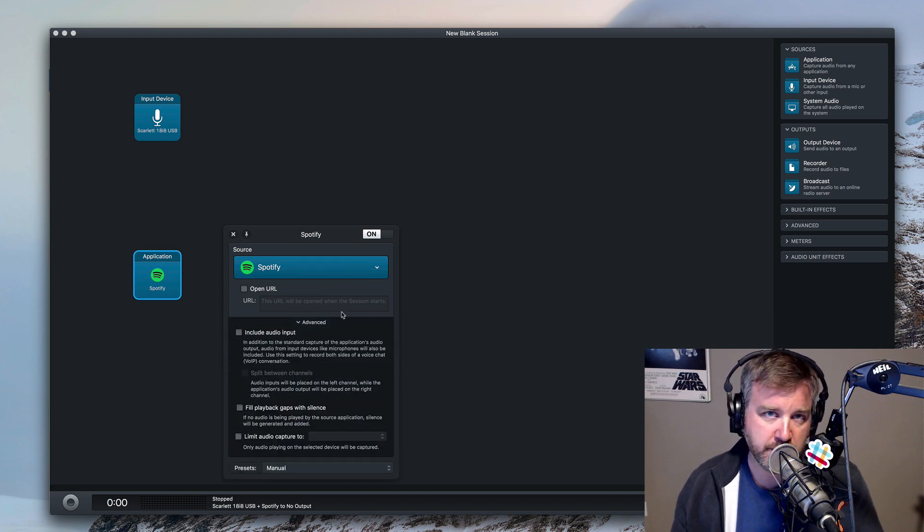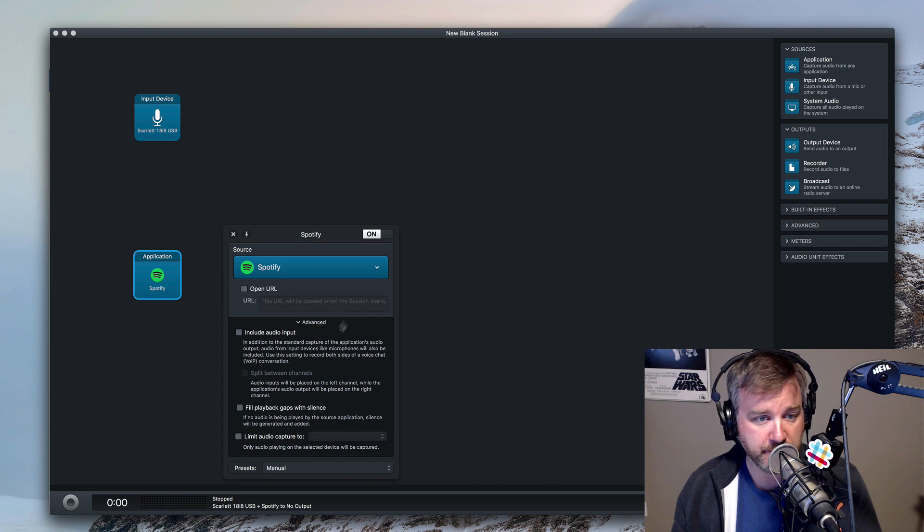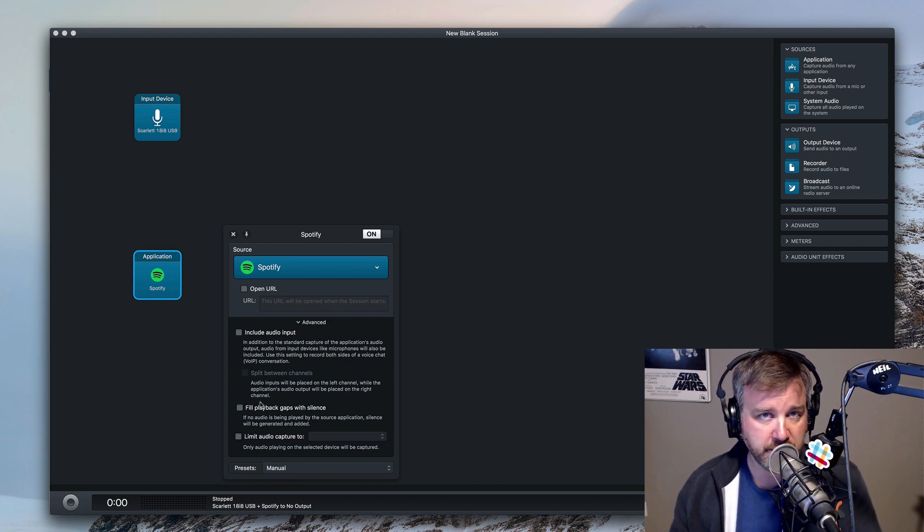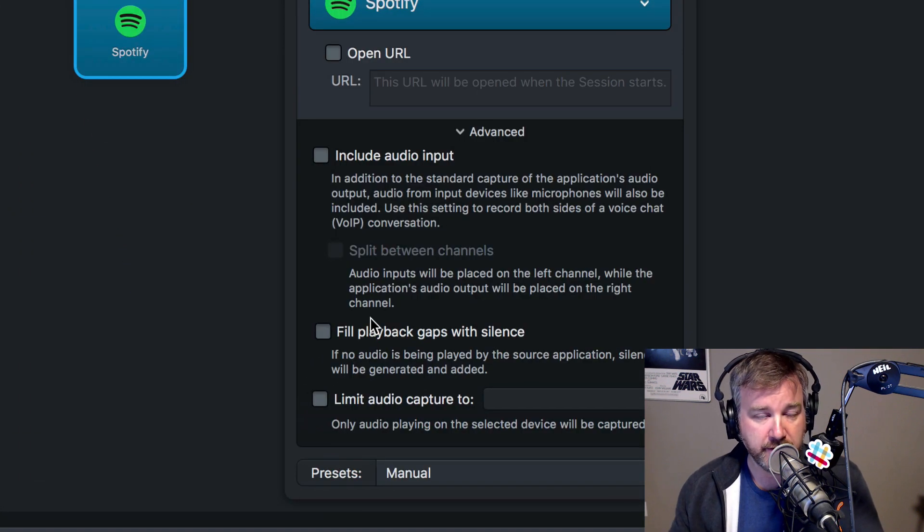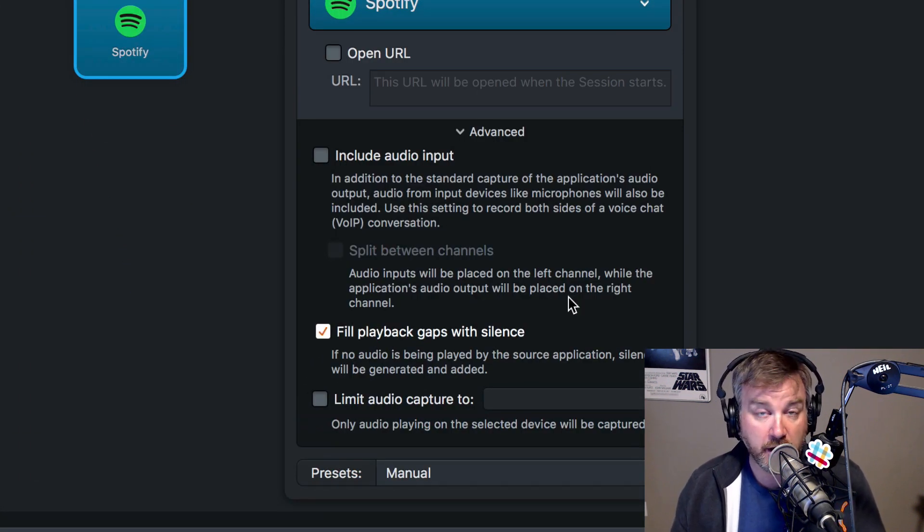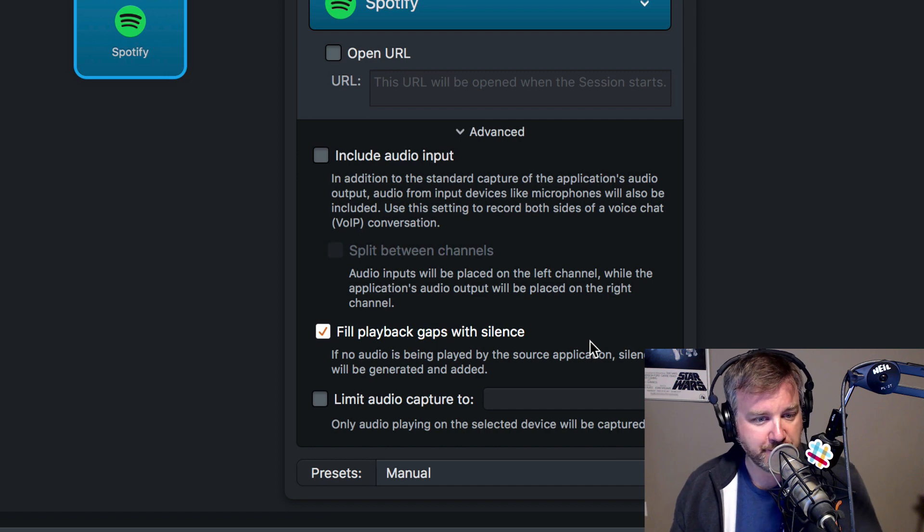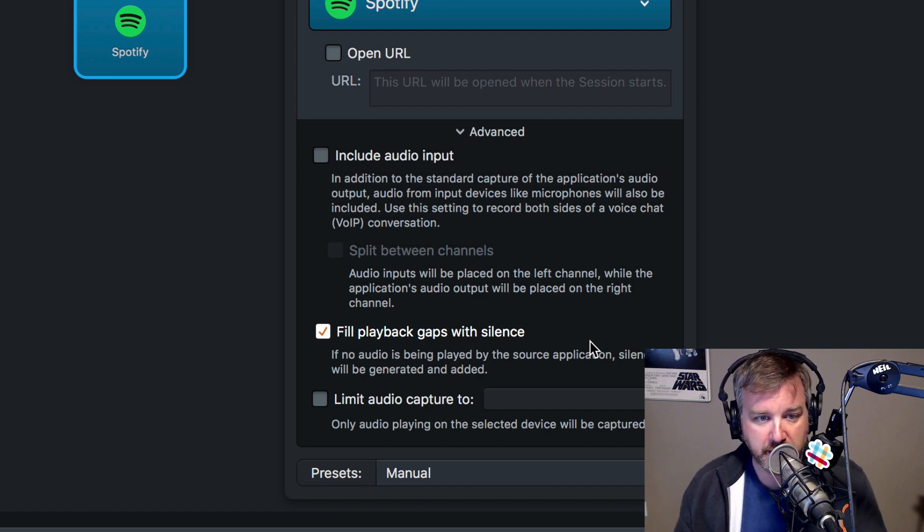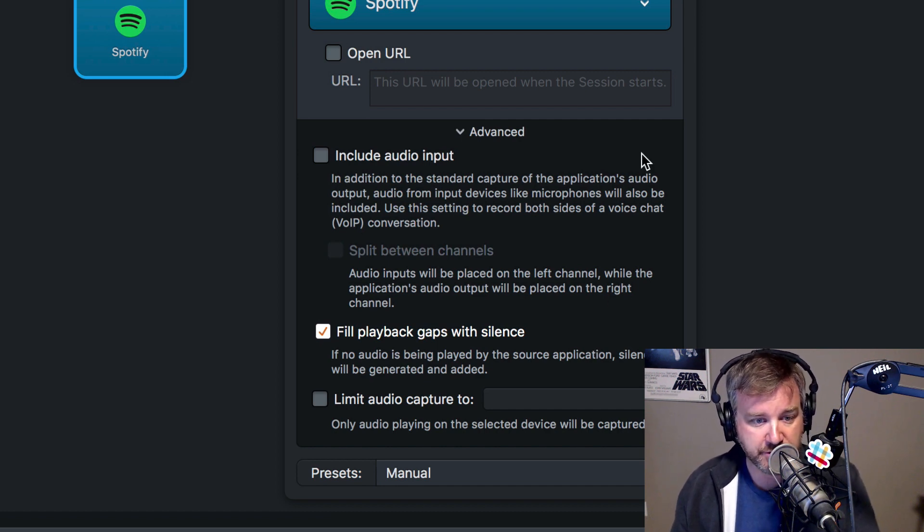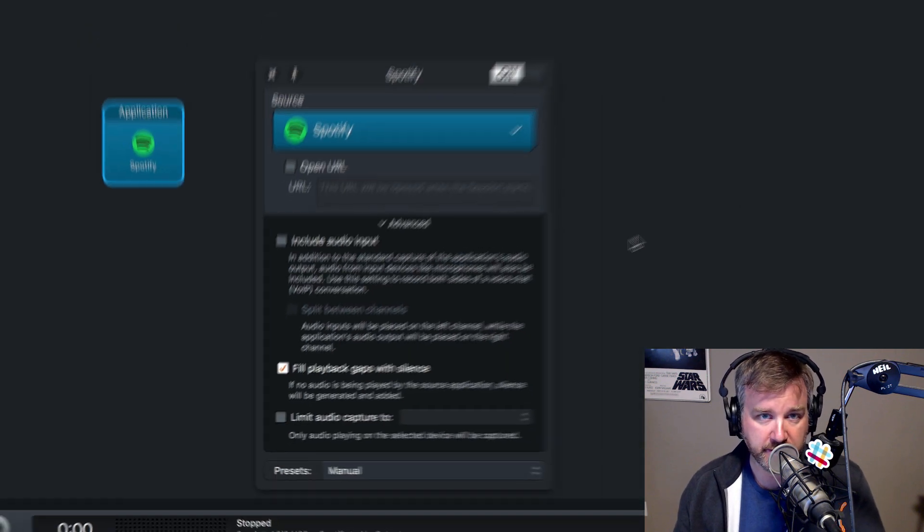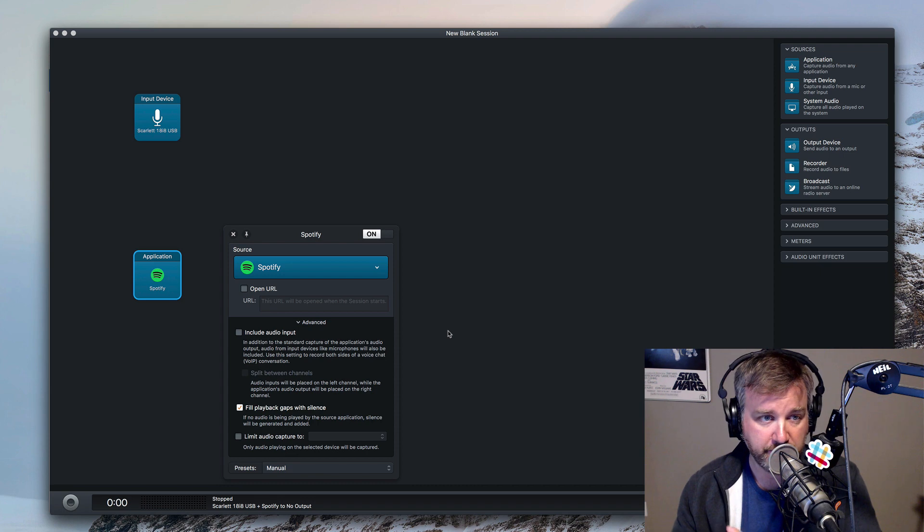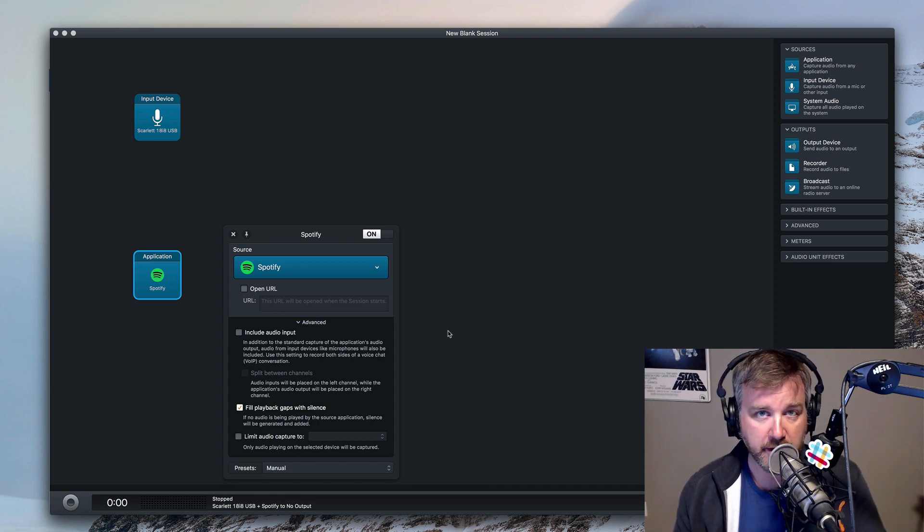He doesn't mention in his question that he's also recording it maybe as like a podcast that goes later. If you were doing any amount of recording it, if it's not just going out to the internet live and that's it, you'll want to make sure you check off the fill playback apps with silence so that anytime the app isn't generating any noise, you're still on your recording, having some silence come through so that time match up with your voice recording as well as the app's recording.